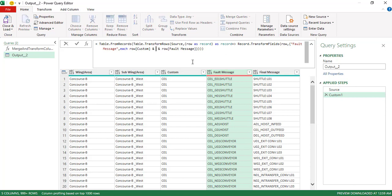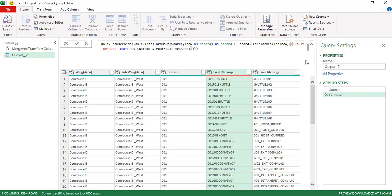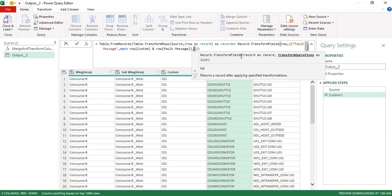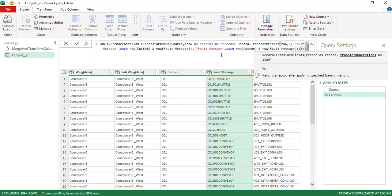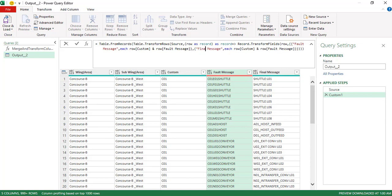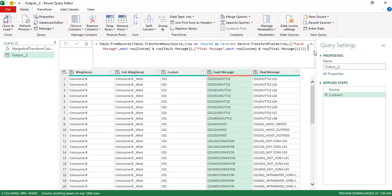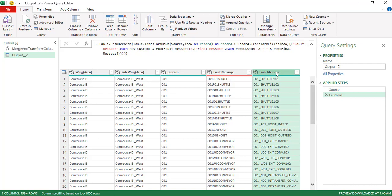We want to append another value to final message without any delimiter, or with a different delimiter. So we add another transform entry — final message, using the record reference for custom and then final message. This shows we can transform multiple columns, merging or appending values without adding a new extra column and then deleting the previous one.